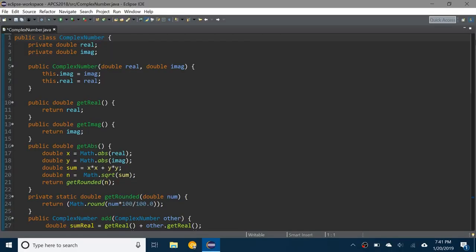Hello everybody and welcome back to a brand new video. Today I'll be showing you how to get the best dark theme for Eclipse. So this is the stock dark theme and personally I don't think it's that good.